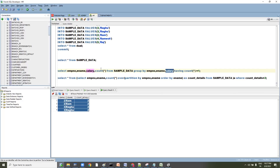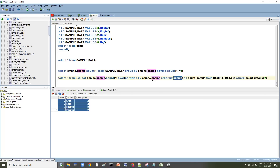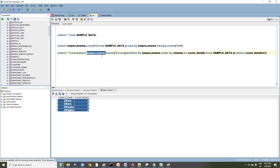Use the analytical window function approach shown below, as it will work correctly even if you need to select 100 columns — it won't cause any difference. Thank you so much for listening and for supporting by liking and commenting. Thanks guys!